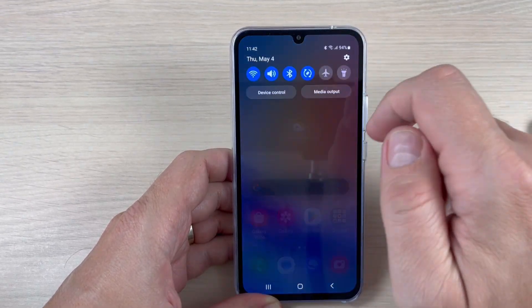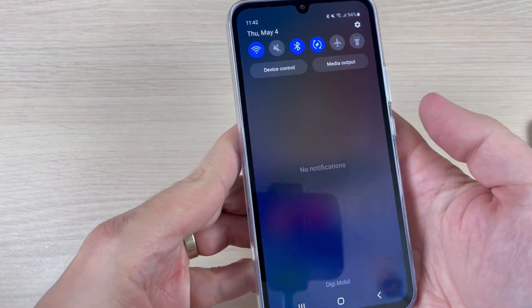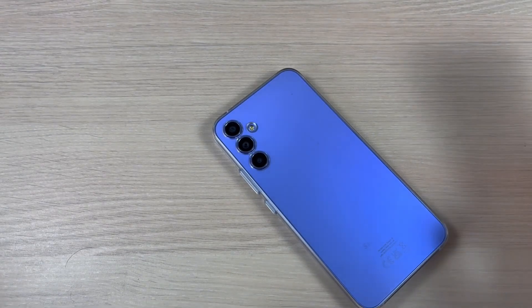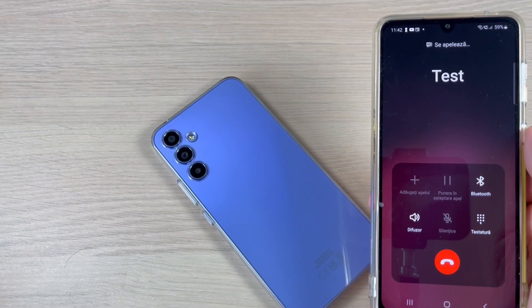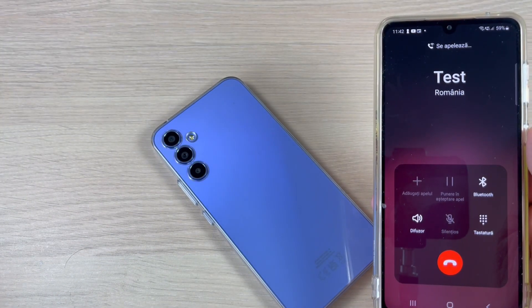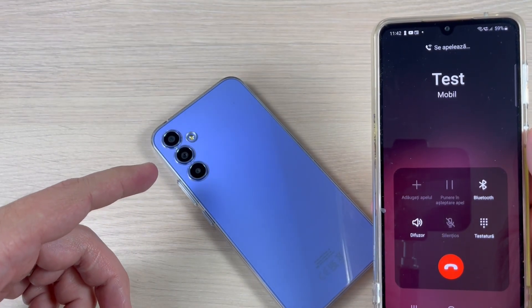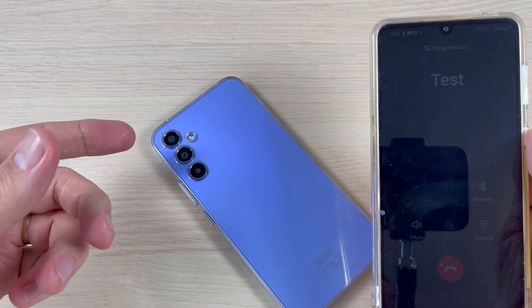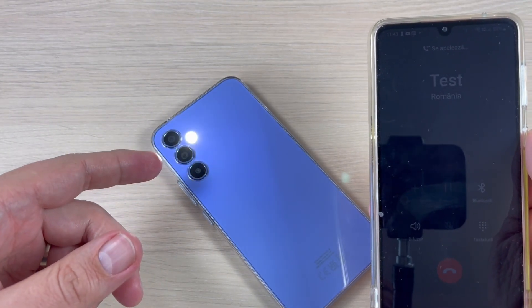I will put my phone on silent, place it face down, and I will call it. And as you can see, the LED is blinking — my phone is on silent but you still get the notifications.